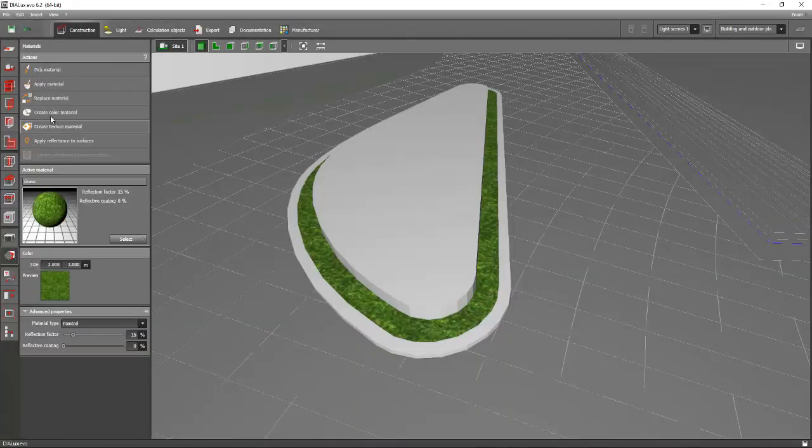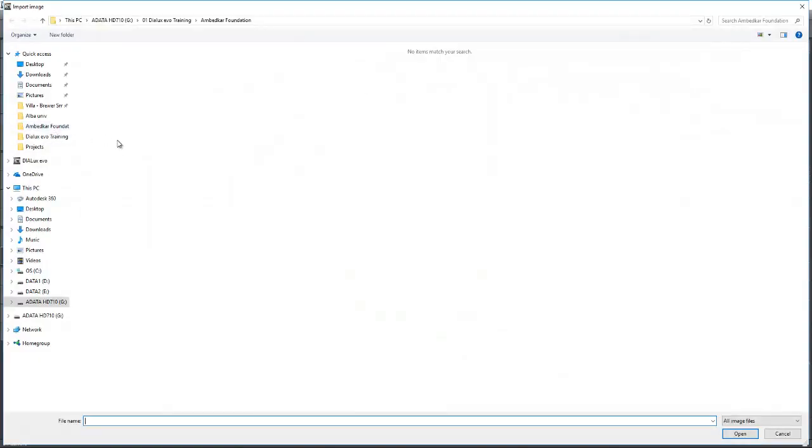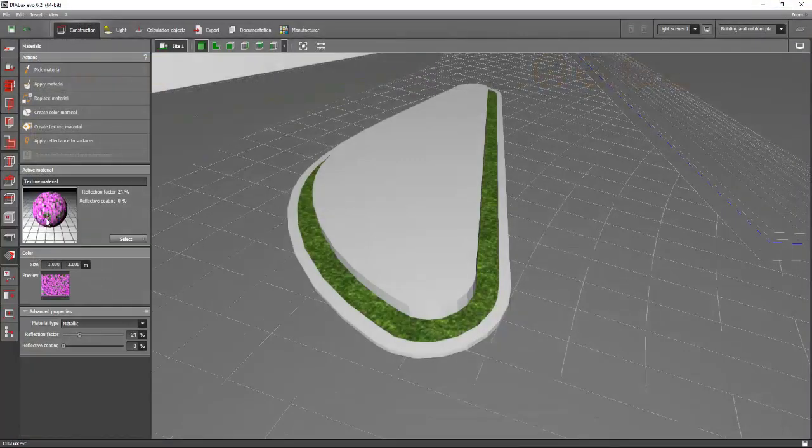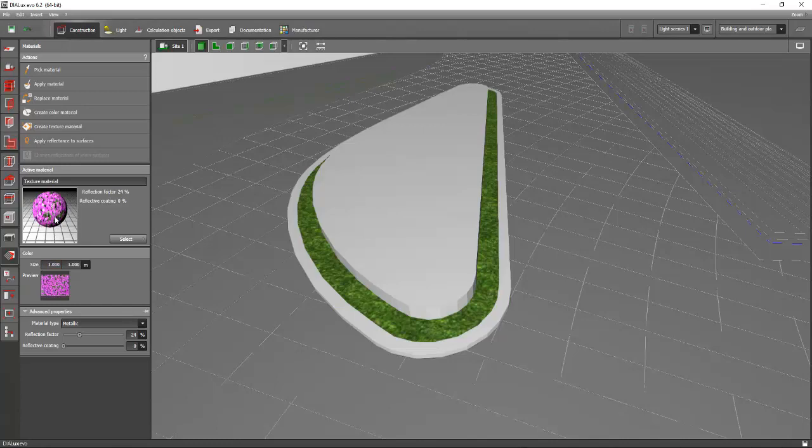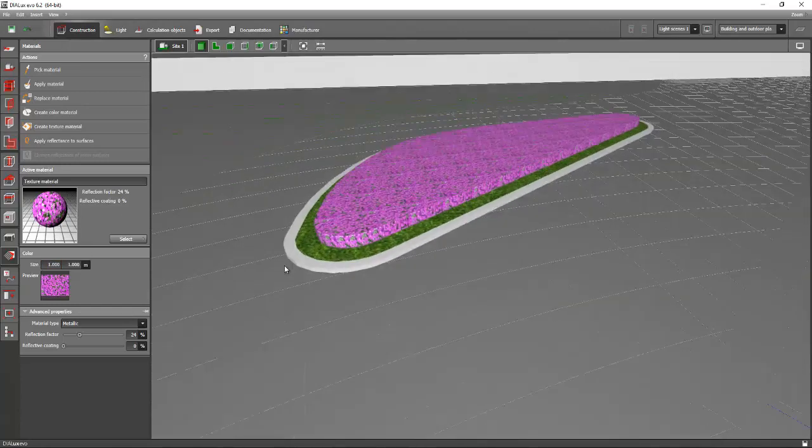Go to the materials tab and press the create texture material, and then go to your picture folder and select the flower bed that we downloaded from Google. Now we have our texture in the flower bed, and just drag and drop. Now you have your beautiful flower bed.